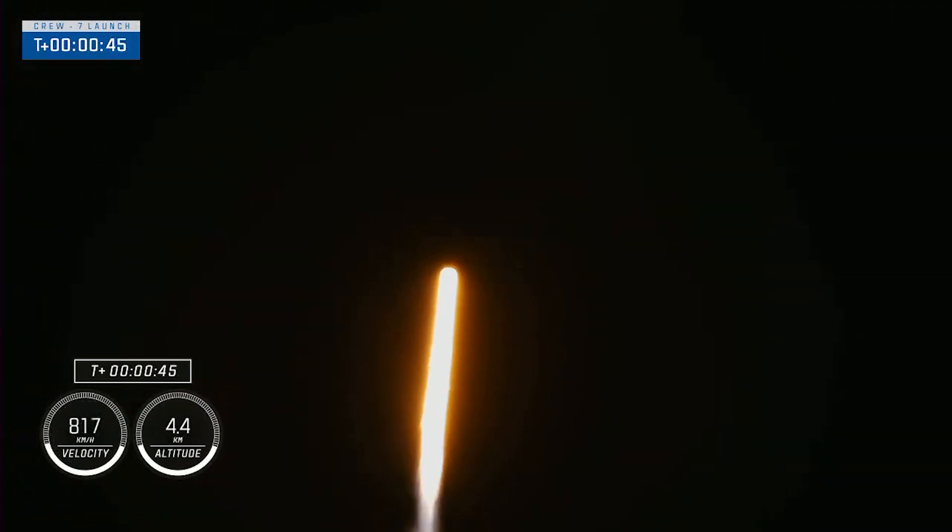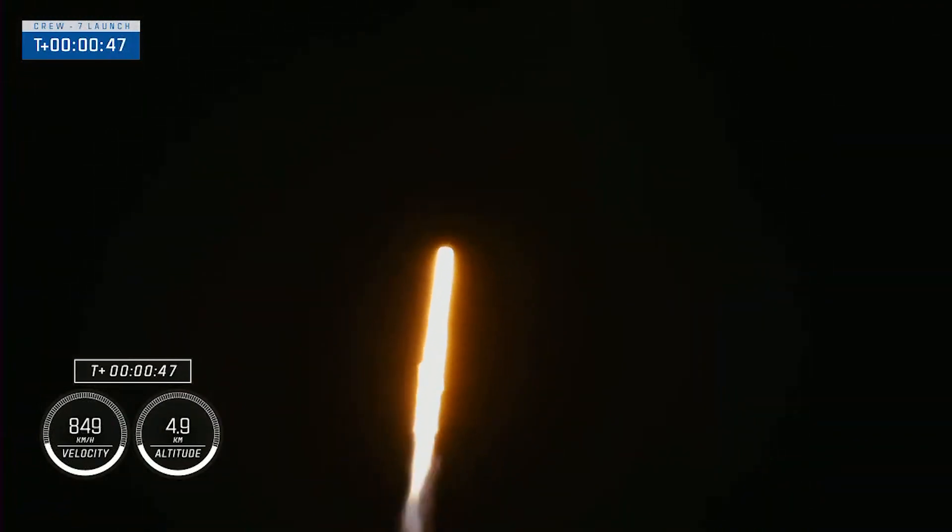Nominal power and telemetry. We are just about 2 plus 45 seconds into the seventh rotational crew mission onboard Dragon and Falcon 9, and right now the vehicle is throttling down to help us pass through the period of maximum dynamic pressure.